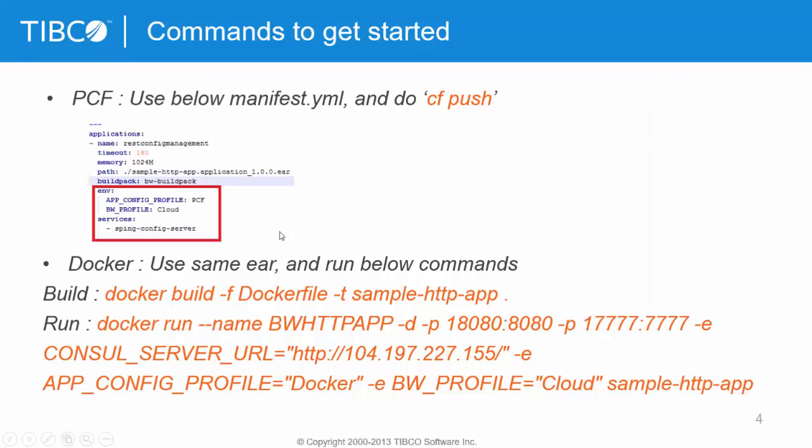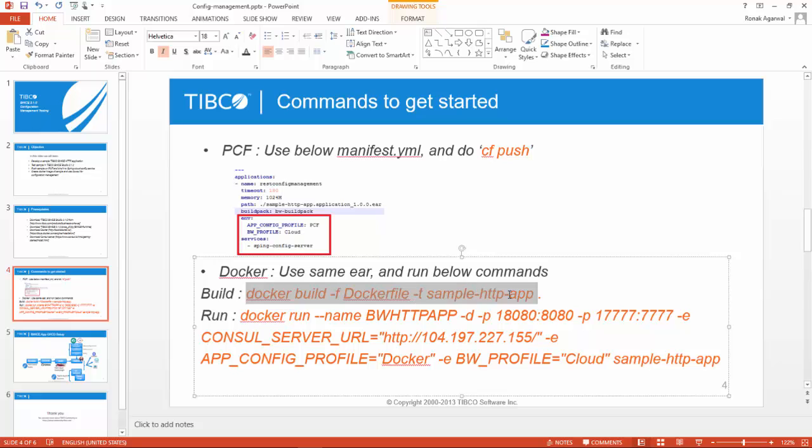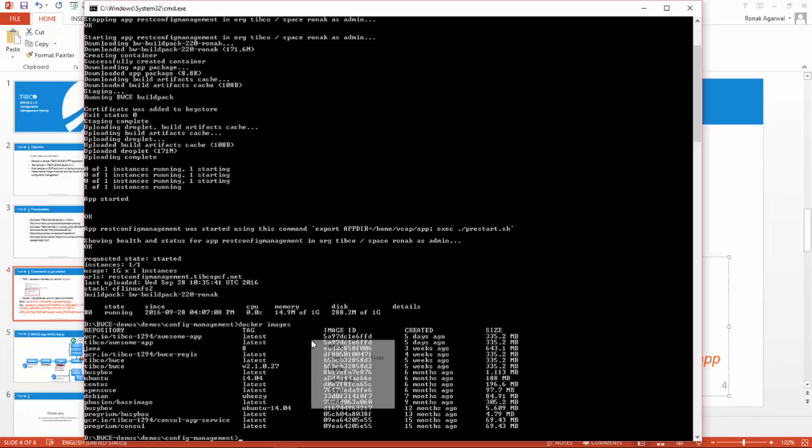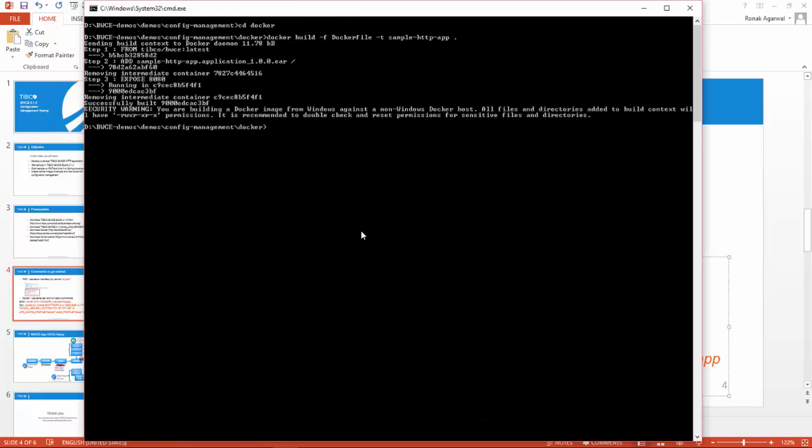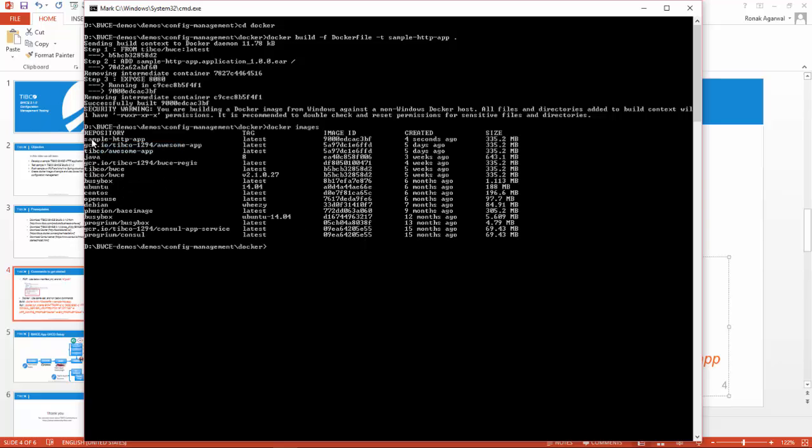This part I've already covered for Cloud Foundry. I'm going to use these commands to create a Docker image using this Dockerfile which I just showed you. I'll copy the same command and create a Docker image. Seems like it is created. Yes, you can see sample HTTP app Docker image there.